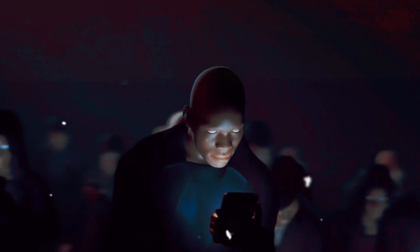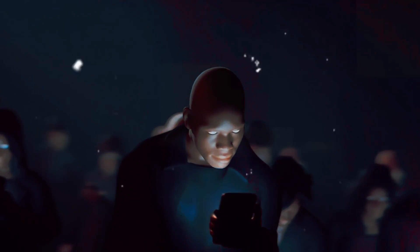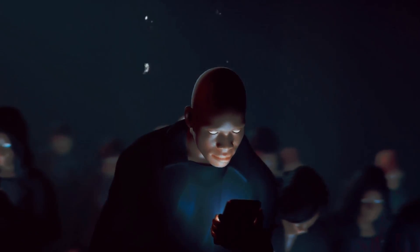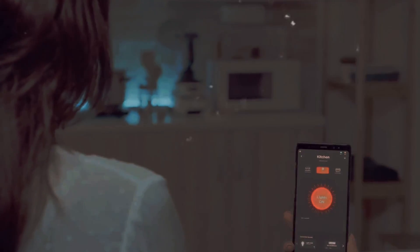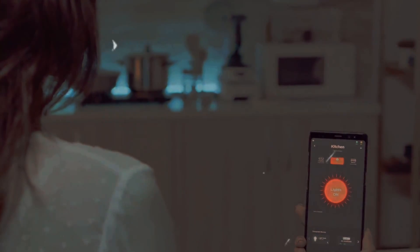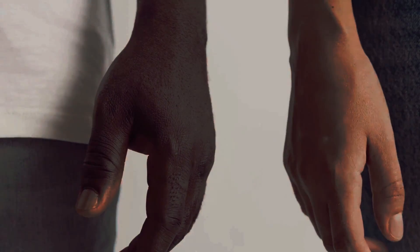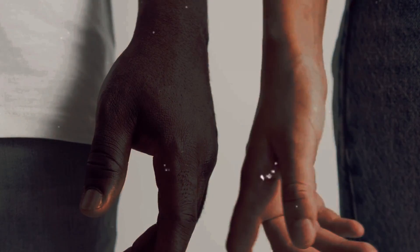Imagine, for instance, a future where doctors could use our glow to detect early signs of disease or monitor the effectiveness of a treatment. Or consider a world where bioluminescence could be used to create organic light sources, reducing our reliance on artificial lighting. The possibilities are as vast as they are intriguing.